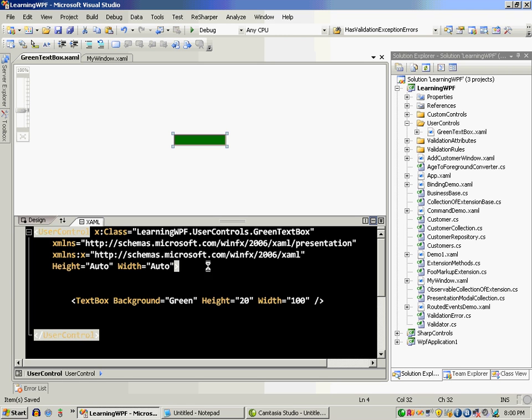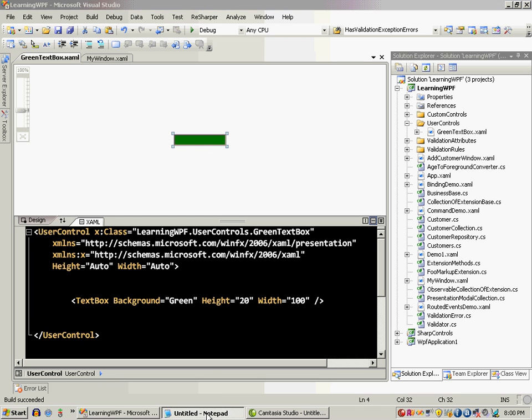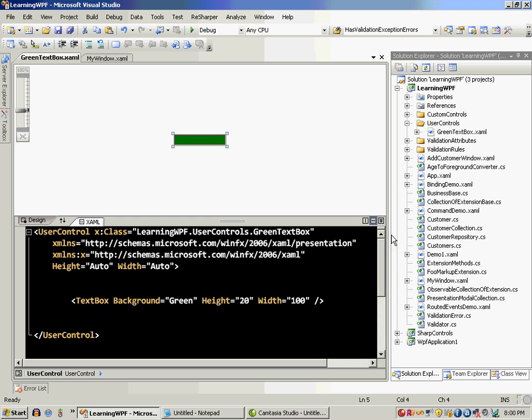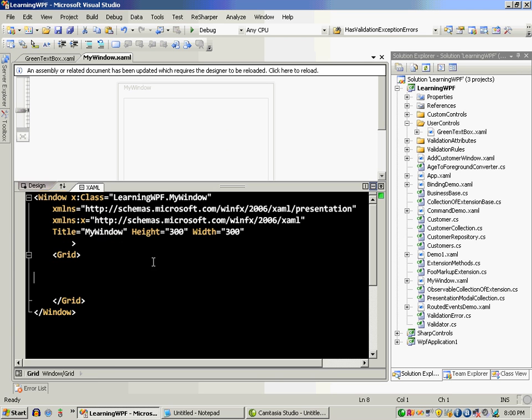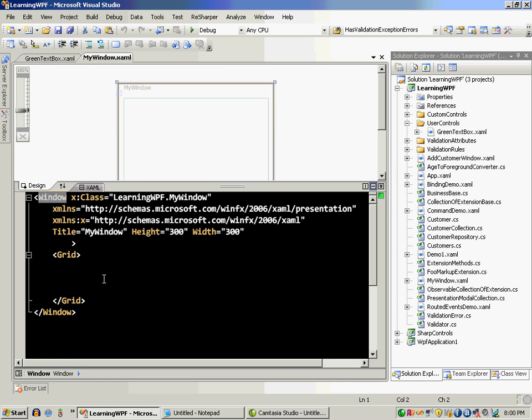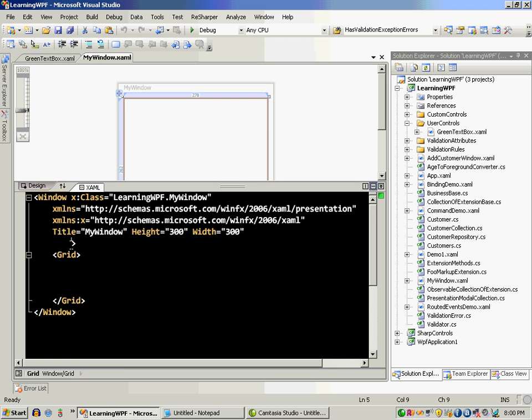So we have this user control created. I'm just going to build this and let's go over here now into my window. Now I need to use the user control in my window. Let's go ahead and update that. So I need to add the particular namespace that I will be using.